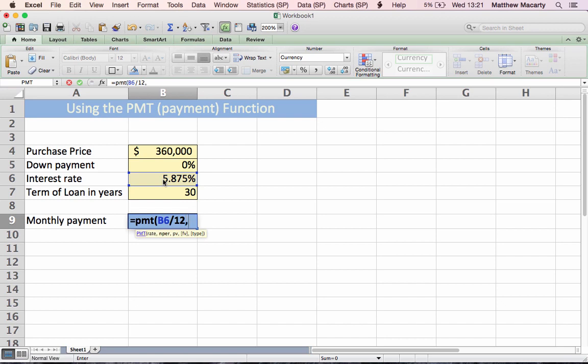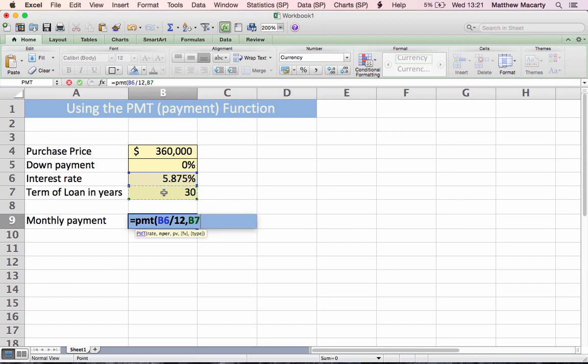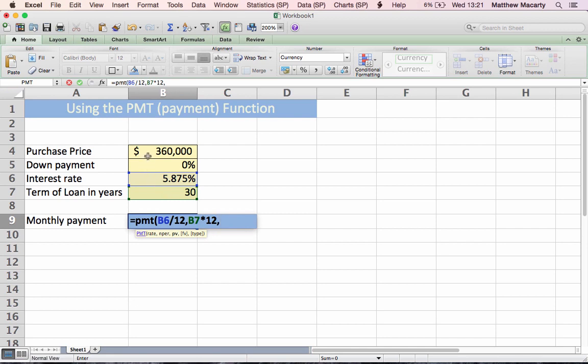The next argument is the nper or number of periods. That's how many payments are you going to make over the life of the loan. In this case, we're borrowing money for 30 years. You pay it monthly, so we're going to take the term in years and multiply that by 12. So we're matching the interest rate and the number of periods. The next argument, PV, is the present value. That's how much money did you borrow. Here it's 360,000, so I'll just point and click on that cell.